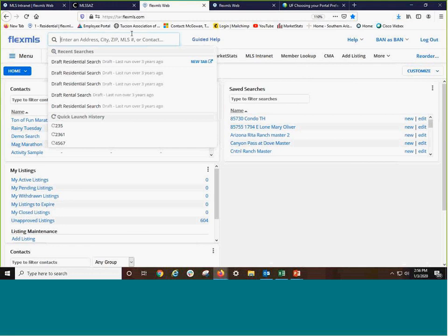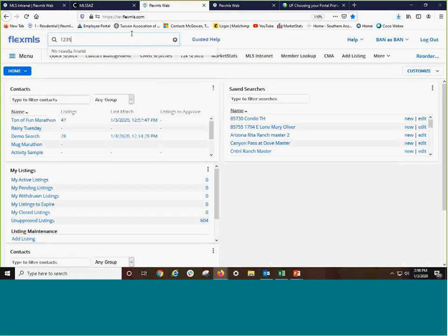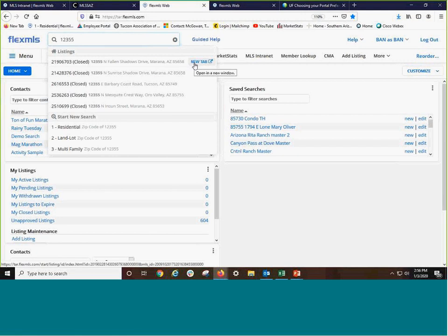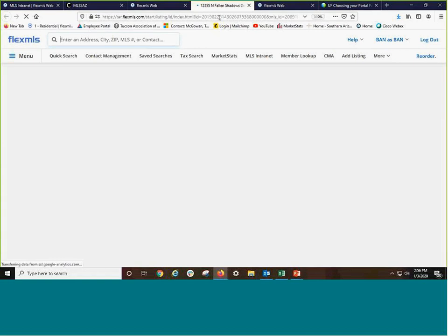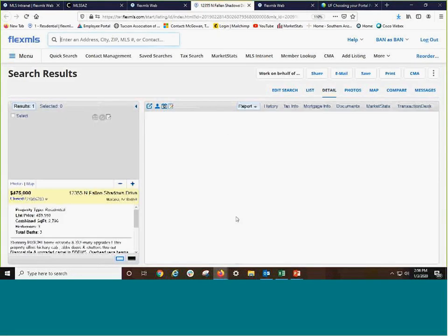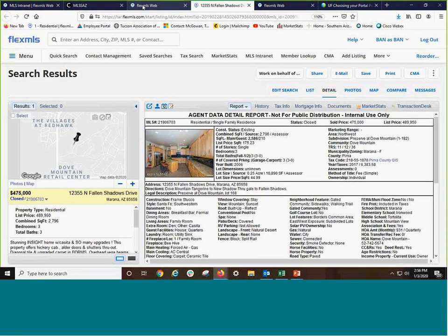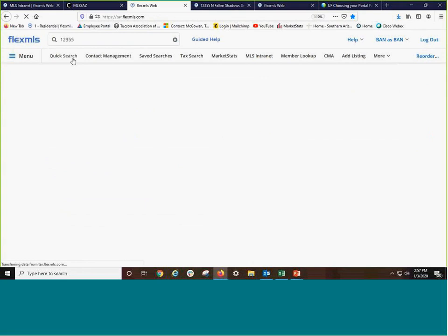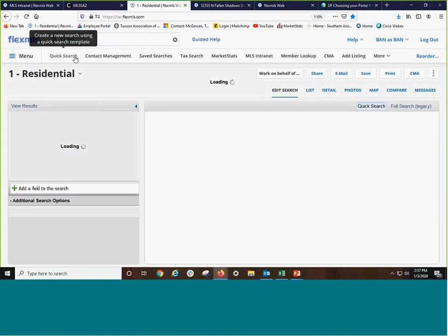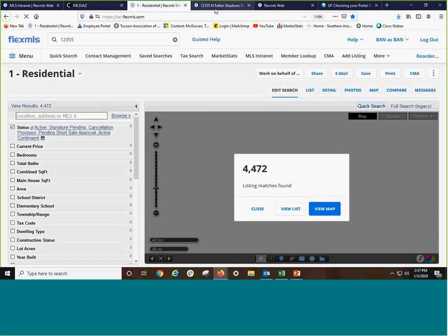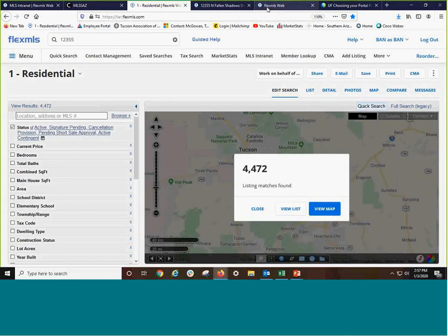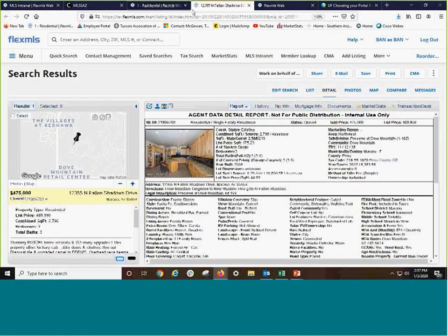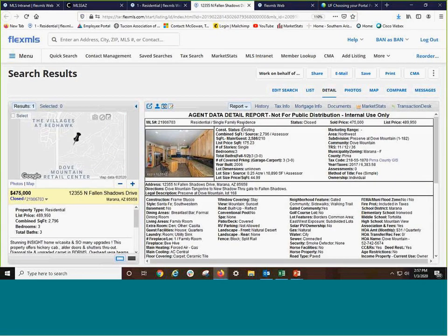Let's go ahead and type in this address of 12355. Sure enough, it's the North Fallen Shadows. So we see it has been in MLS. The real key with this is to click New Tab so that your listing opens in a separate screen. And on this screen, you can go into quick search because as you are doing CMAs, you want to be able to view that listing for the square footage, bathrooms, year built, etc.